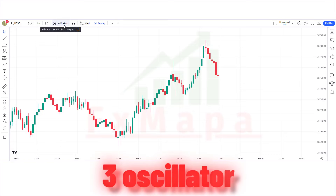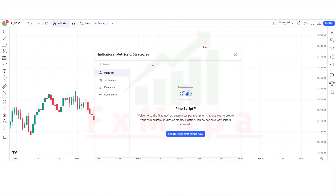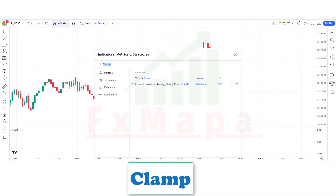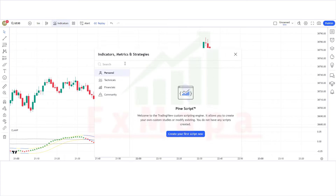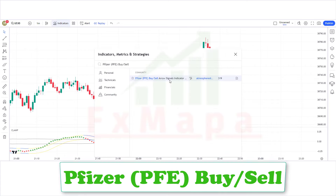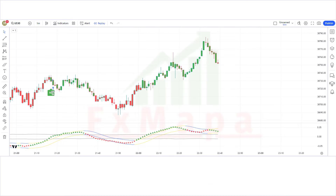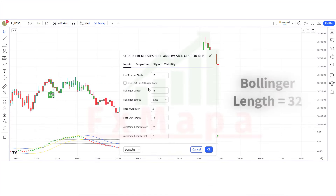In this setup we require three oscillators. The first indicator name is Clamp. The second indicator name is PFE BXL. Keep the indicator settings as shown.